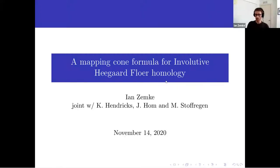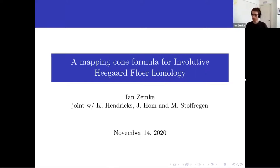I'm going to talk about some joint work with Kristin Hendricks, Jen Hom, and Matt Stoffregen, where we proved a mapping cone formula for involutive Heegaard Floer homology.